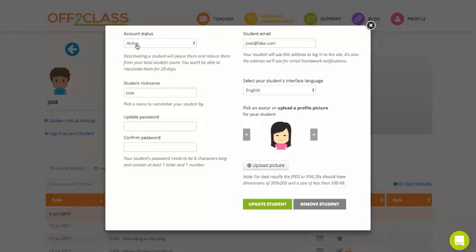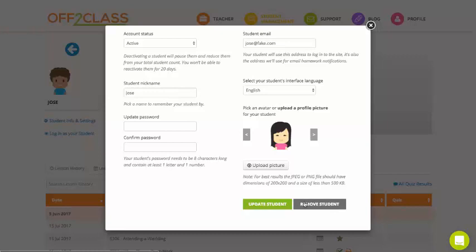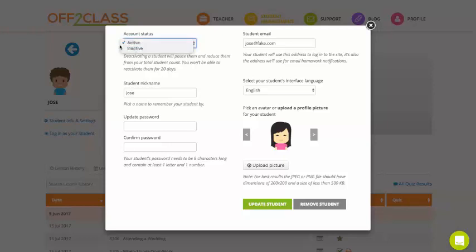So that's a very important point. Generally, we would always recommend not to remove students, not to delete students, because that is a permanent action and then you will lose all the history of the student. Just set them to inactive. If there's any chance they'll come back and learn with you, just set your student to inactive.